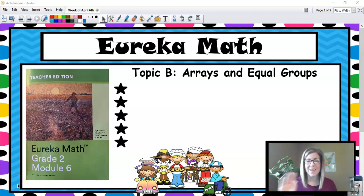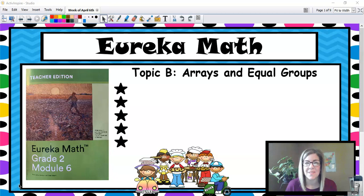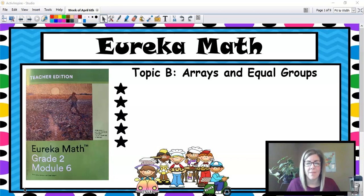Hey kiddos! It's Mrs. Croft here. I'm a second grade teacher at Lohman Hill Elementary and I'm going to be one of your math instructors for these online courses. We're going to start with Mod 6 Topic B, Eureka Math.